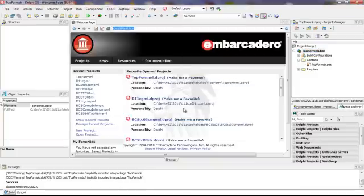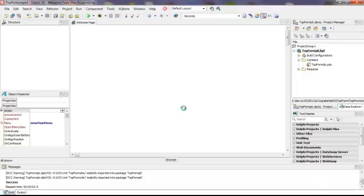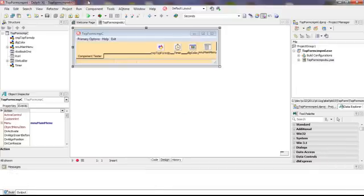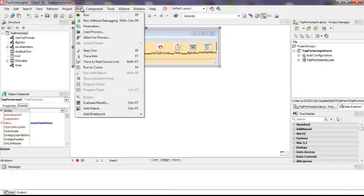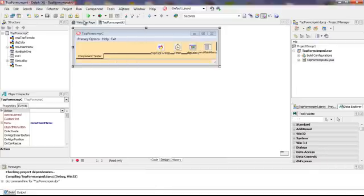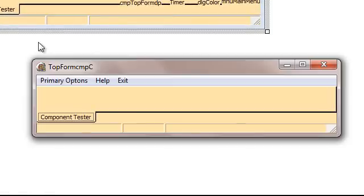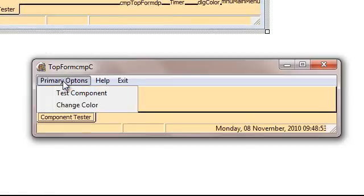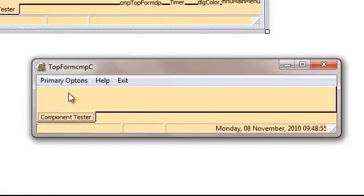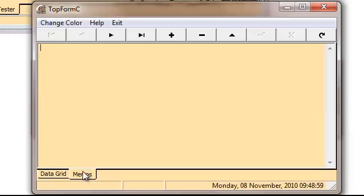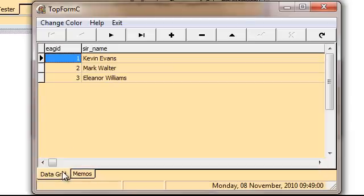And we'll save the changes, and we are there, and we'll run without debugging once again. And the application comes active, and we'll test the component, and sure enough, it works!